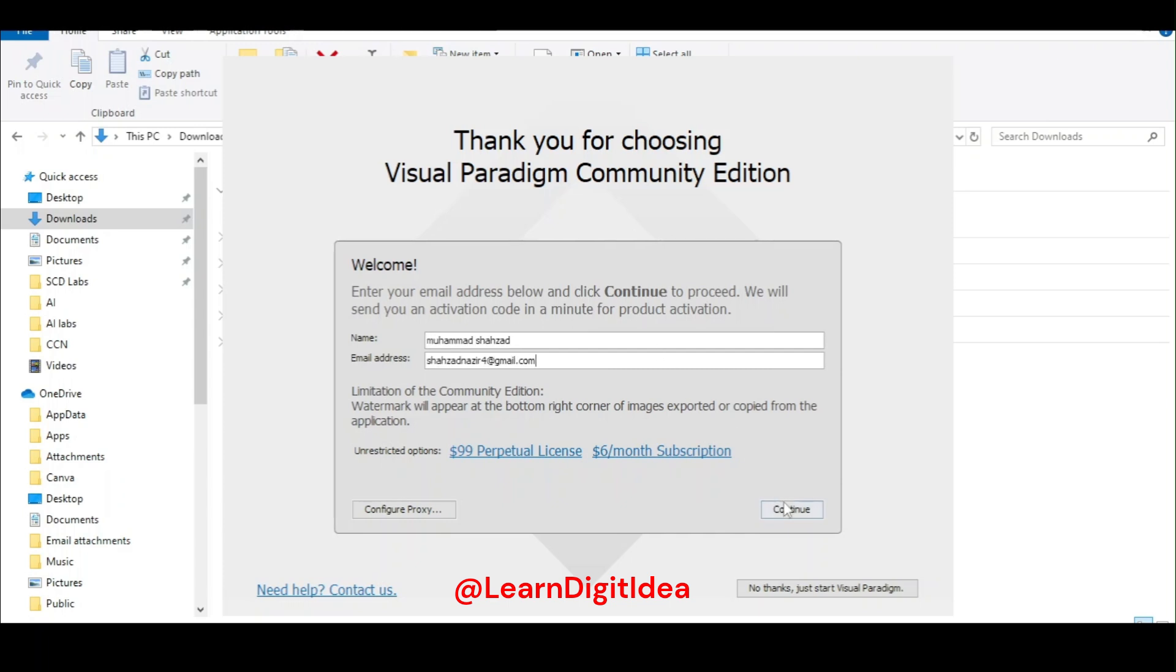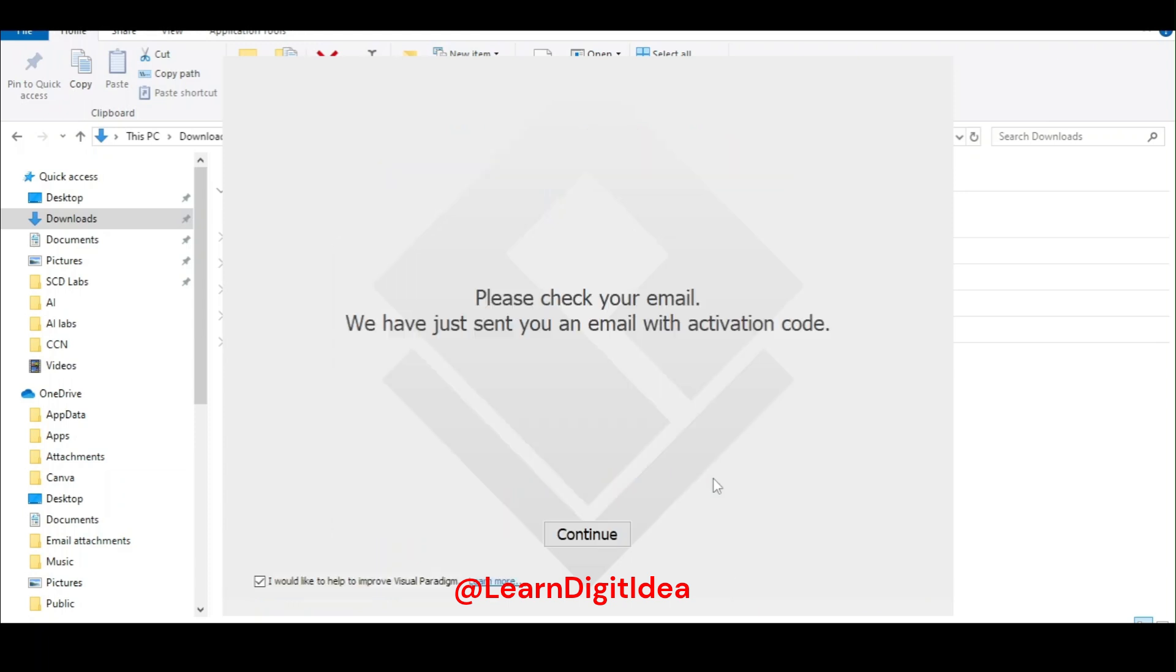Click continue. Please check your email. We have just sent you an email with activation code. Get the activation code and then continue.